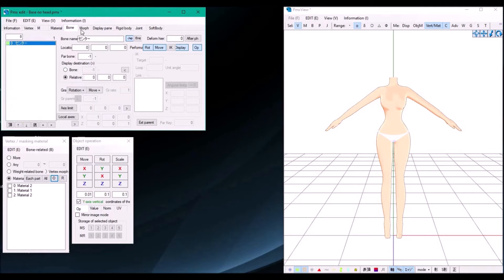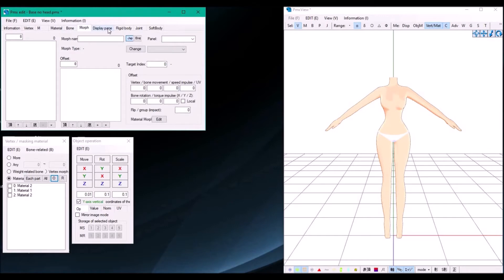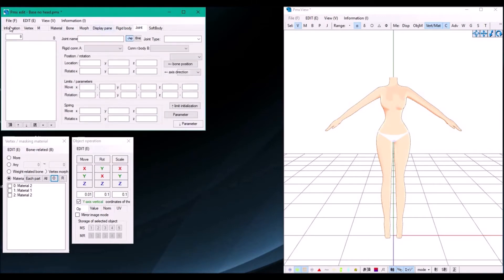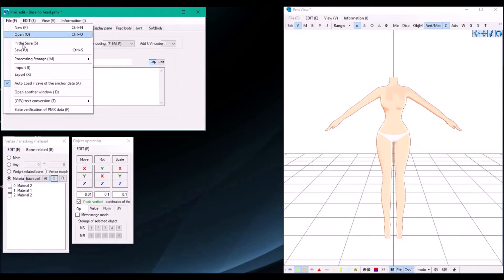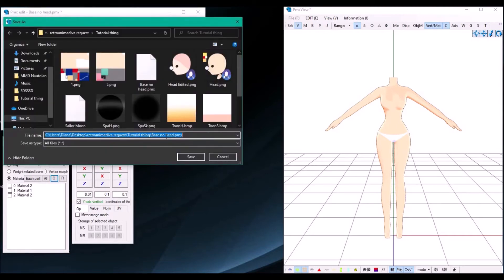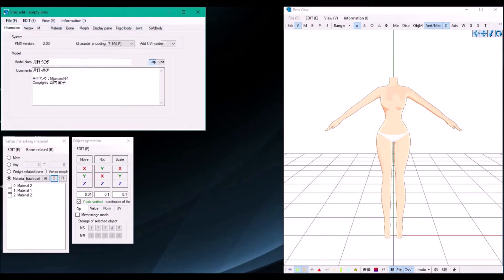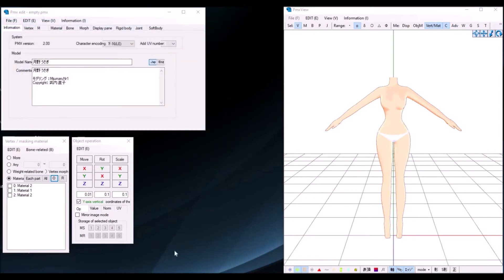Do the same for the morphs, the display, paint, the rigid body, and the joints. Once you're done, press file and then save. Name it something else and then save.